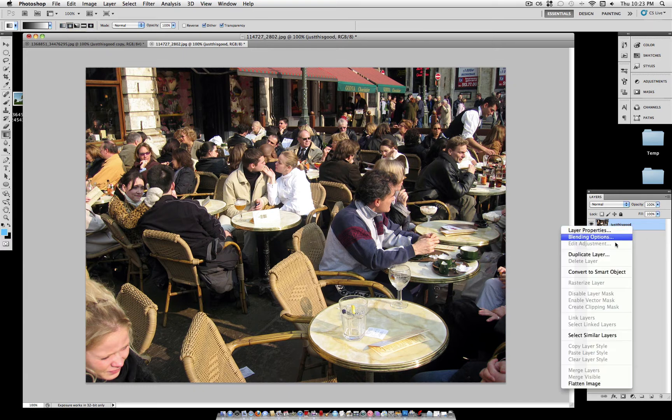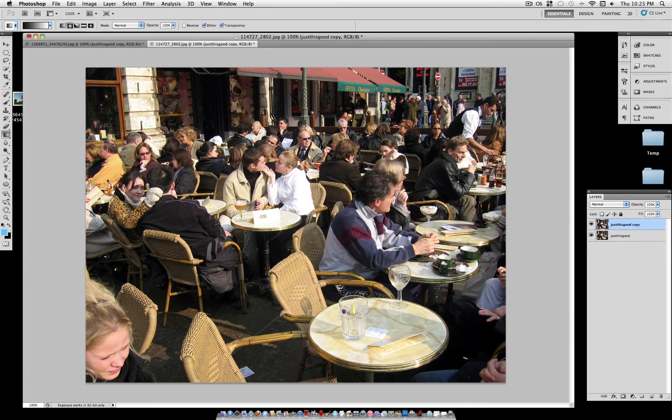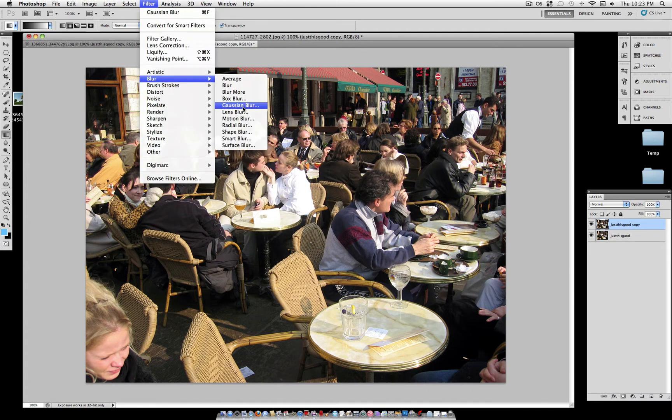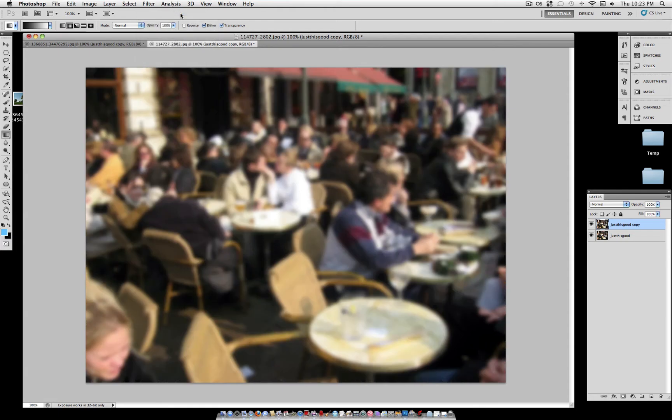So let's do the same thing, duplicate the layer. And since I just used Gaussian Blur, you could do it all over, but if you hit Command-F or go to that choice right there, it just redoes the last filter. That's a useful tool to know.